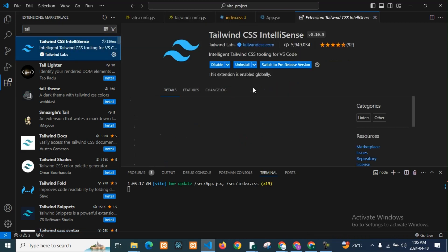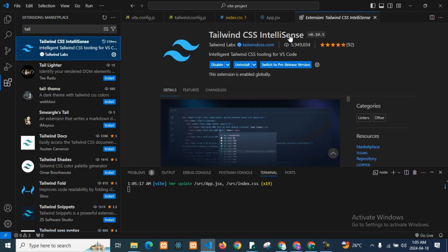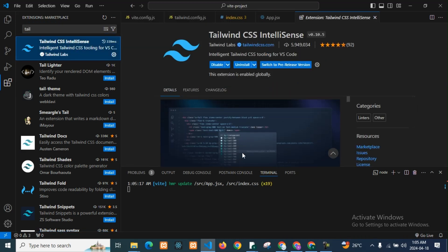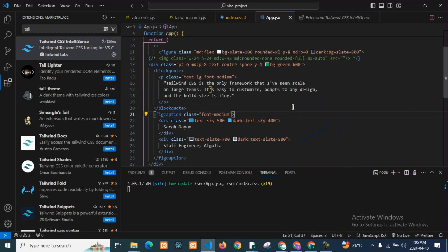We need to install Tailwind CSS IntelliSense. When we install it, we can use the suggestions — we can use the autocomplete suggestions.